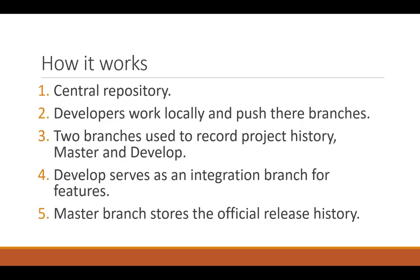How does GitFlow work? GitFlow works with a central repository. The developers in your team will clone the central repository and work locally. They will then push their branches to the central repository.